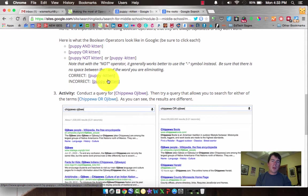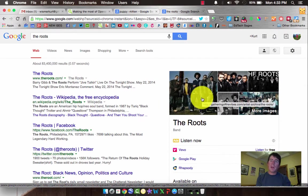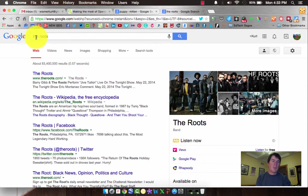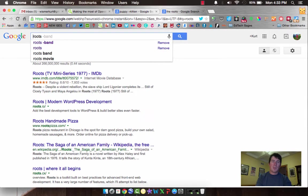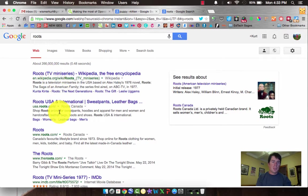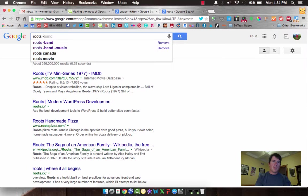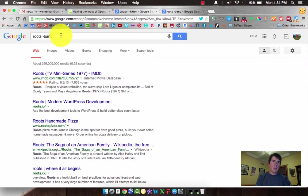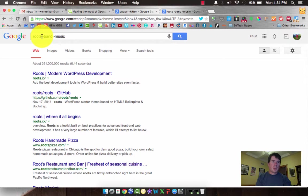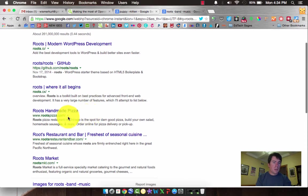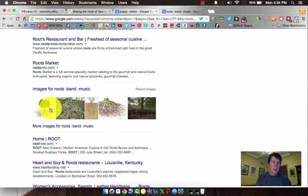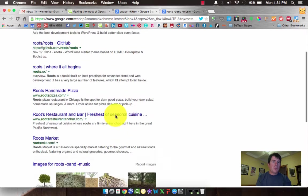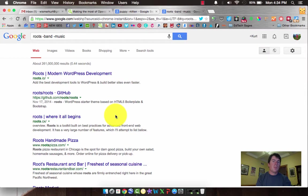One more thing to demonstrate the minus sign: the band The Roots. They're a great rap band and the house band on Jimmy Fallon. I just typed in 'the roots,' but we're still getting references to the band when we want results about just roots in general. So we can do 'roots minus band,' and since it's also music, we add 'minus music' too. Now I've eliminated the words band and music from any reference in the search, so you're only getting results like a restaurant called Roots, Roots market, and scientific information on roots — no content related to The Roots the band.